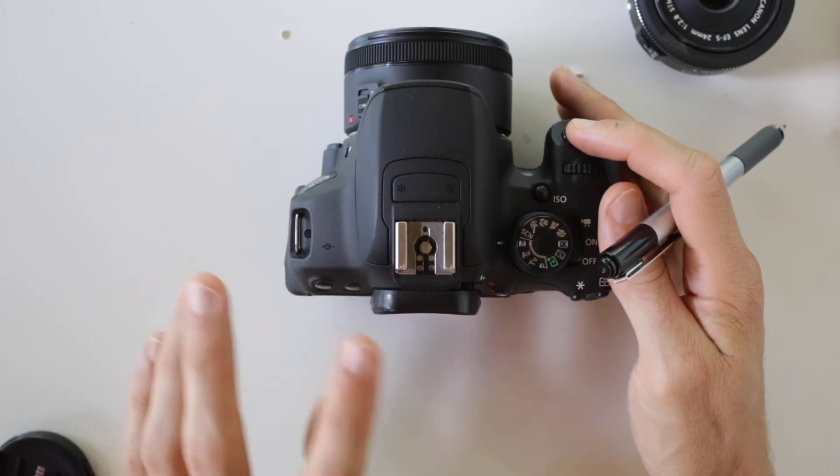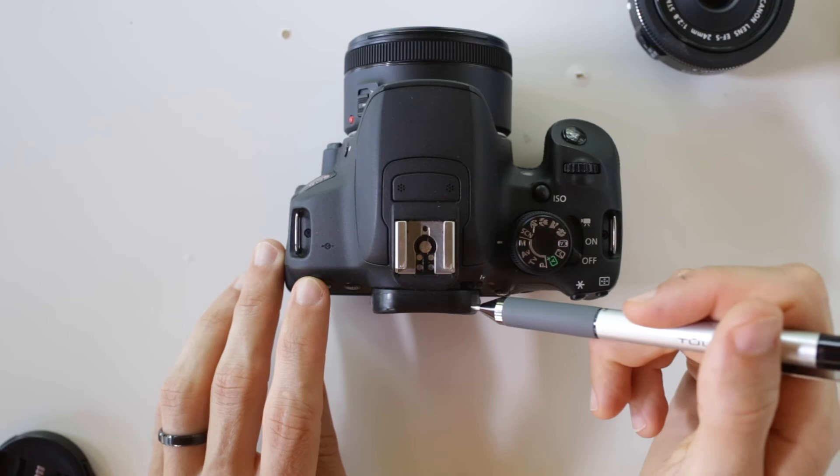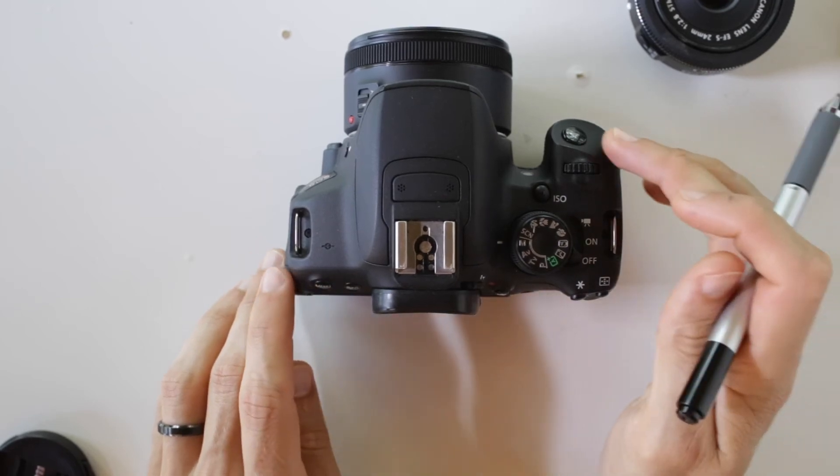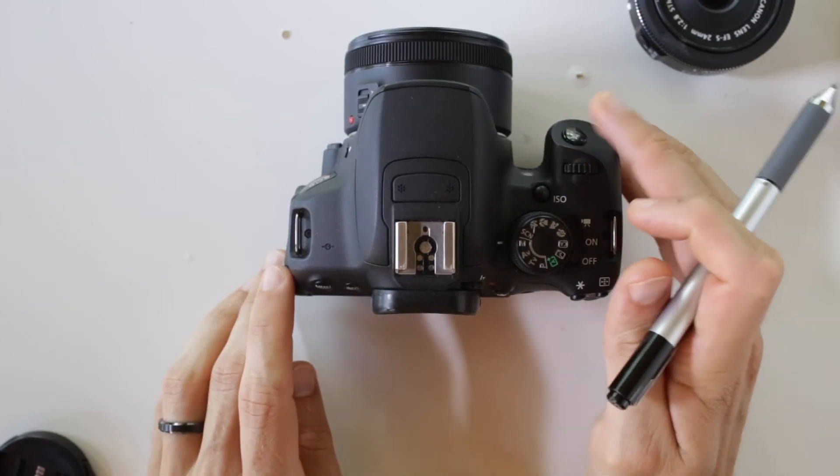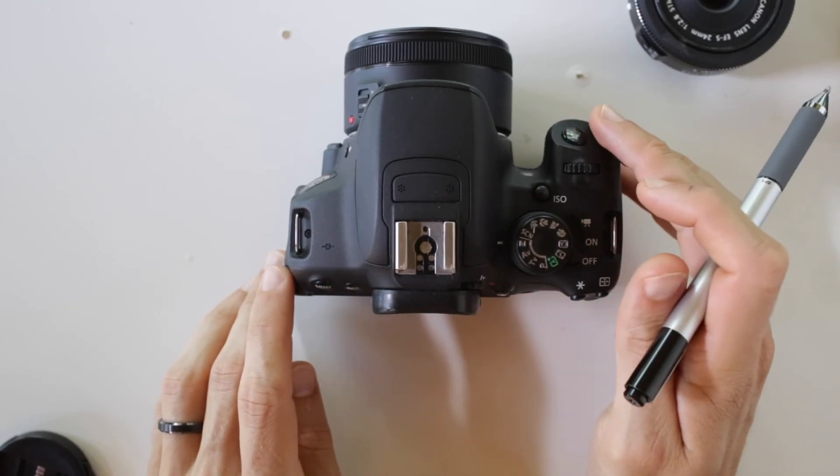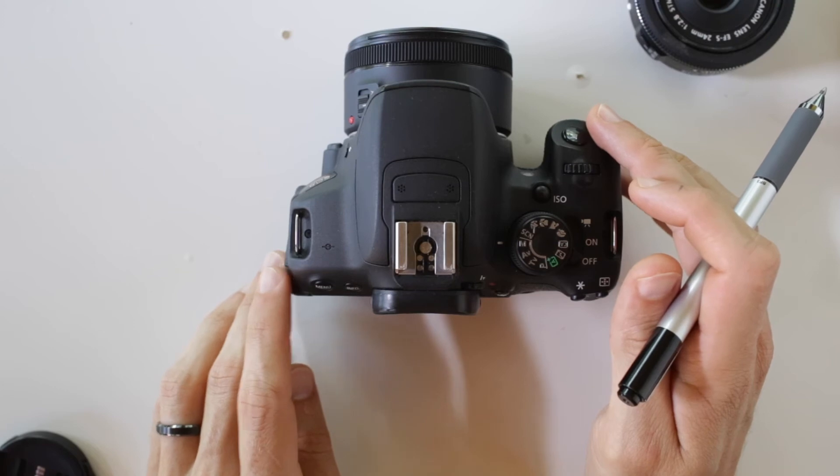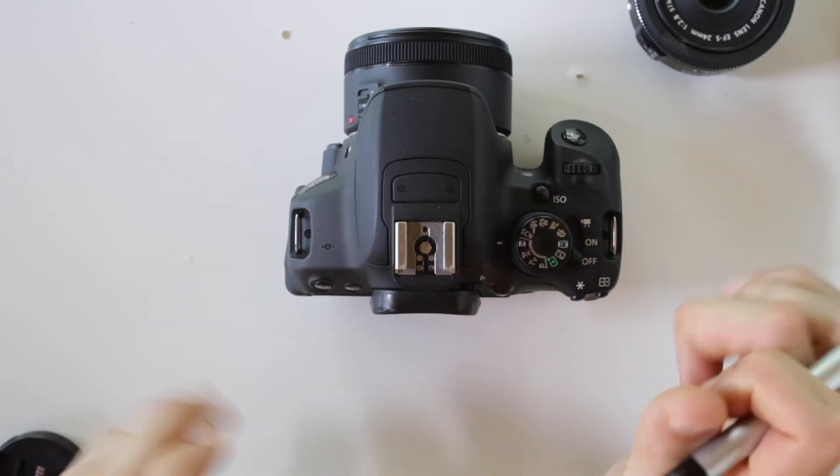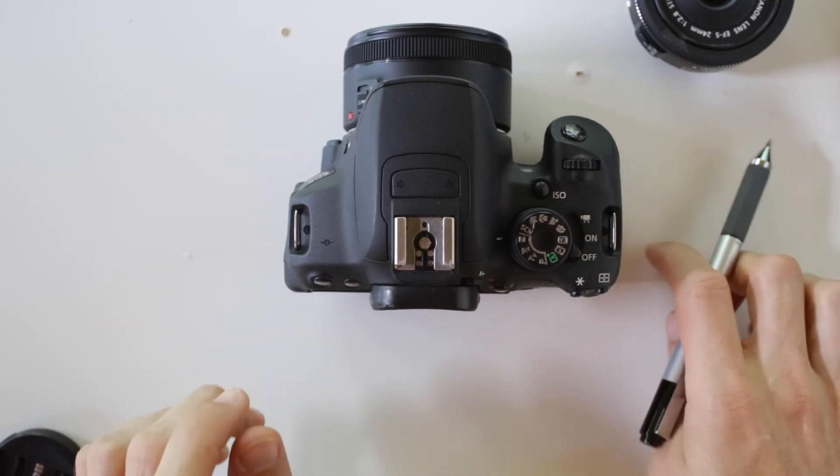The meter reading will be displayed inside of the pentaprism. If I press this all the way down, this is the shutter release. And so this is going to take the picture.